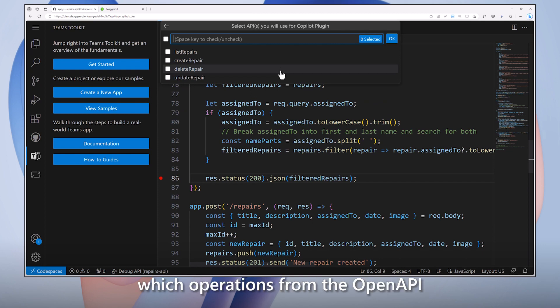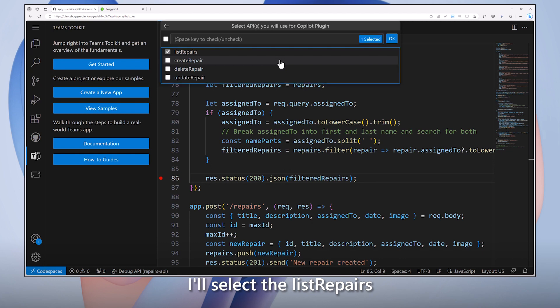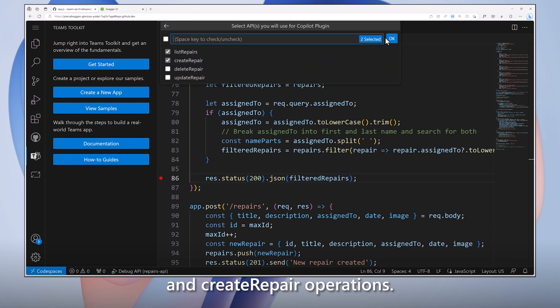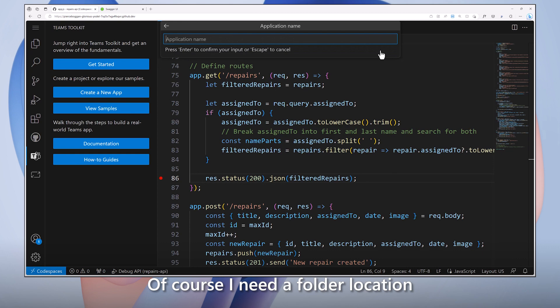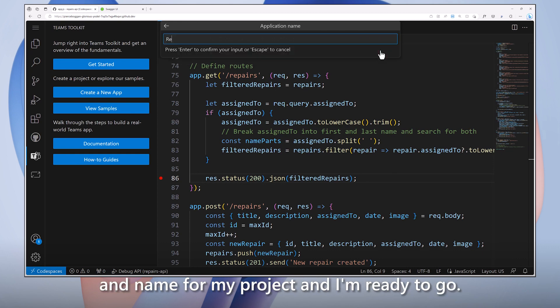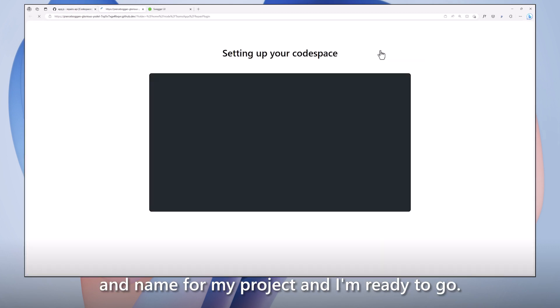I can also select which operations from the OpenAPI I want my plug-in to expose. I'll select the List Repairs and Create Repair Operations. Of course, I need a folder location and name for my project. And I'm ready to go.